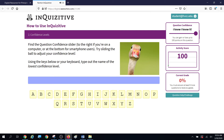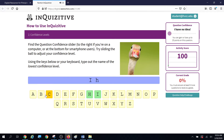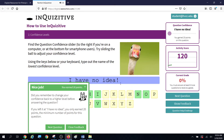This is a different type of question. Find the question confidence slider to the right if you're on a computer. Try sliding the ball to adjust your confidence level — you're going to have to move it back and forth. Using the keys on your keyboard, type out the name of the lowest confidence level. The highest confidence level is called 'I know it,' then 'I'm pretty sure,' 'I think I know it,' 'You might know it,' or 'I have no idea.' Unfortunately I only got 20 points because I had the confidence slider all the way down.